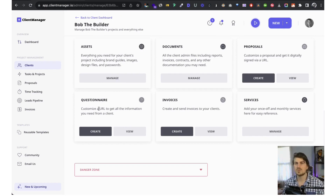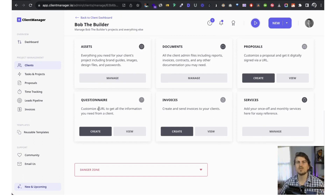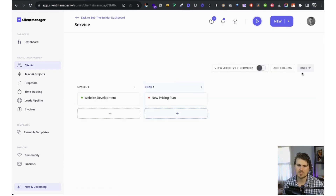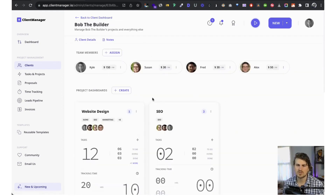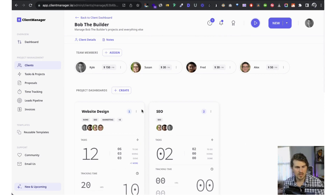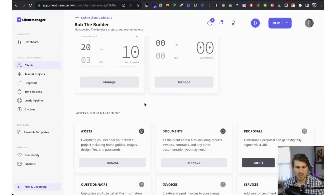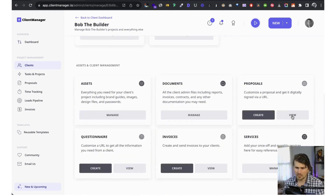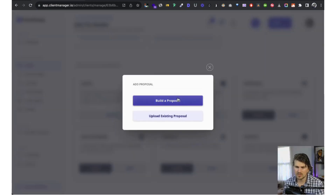Proposals — I'll walk you through how to create that. Questionnaire is like a client intake form: we sign a client, need some information from them, send them a URL, they fill it in, and we get it. Invoices I'll walk you through. Services are simple — monthly or one-off services, you can make notes for the client or share with the team. And there's a danger zone if we want to delete the client.